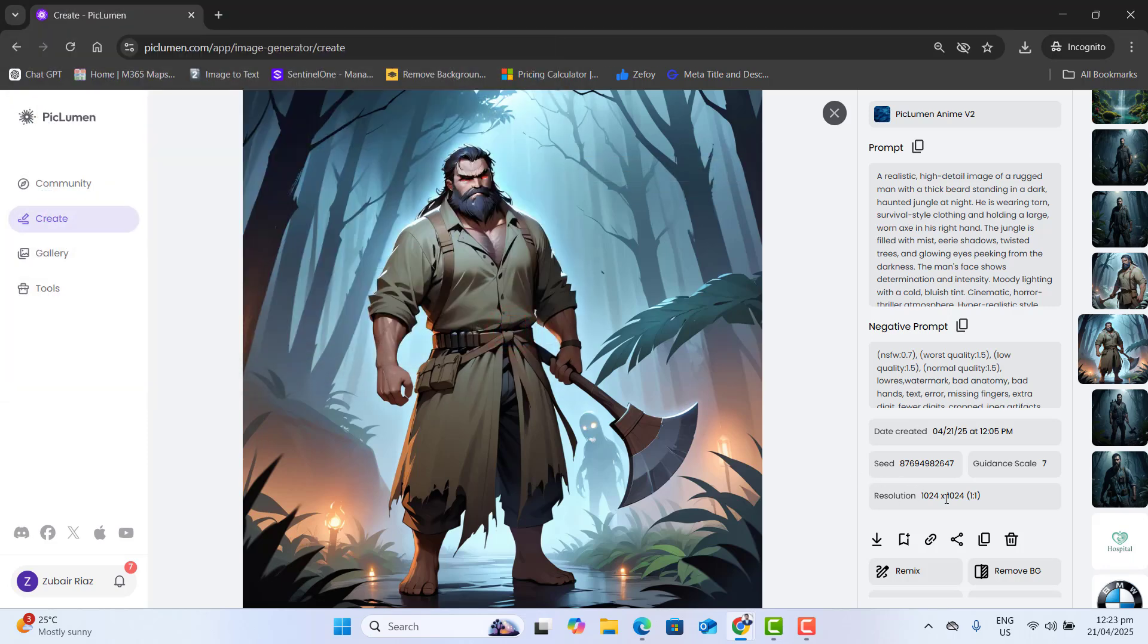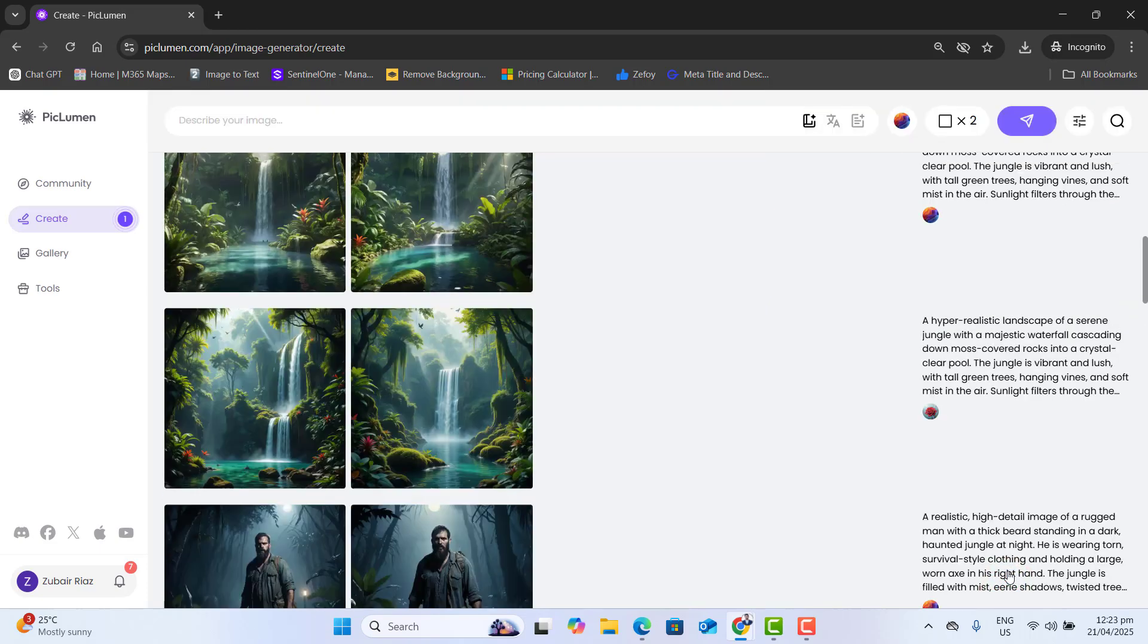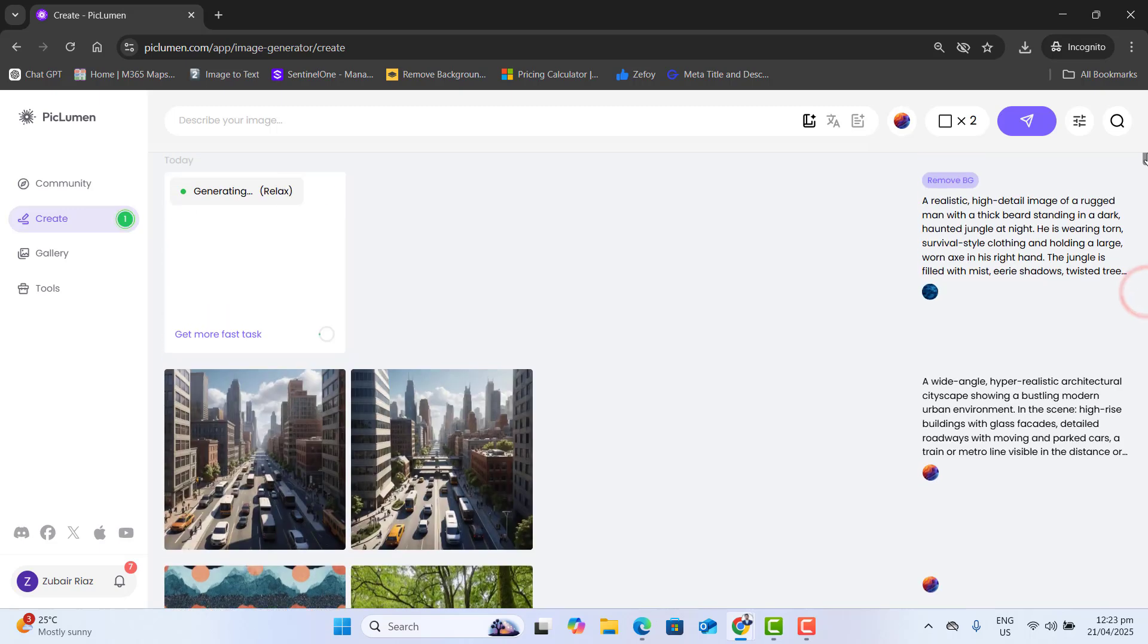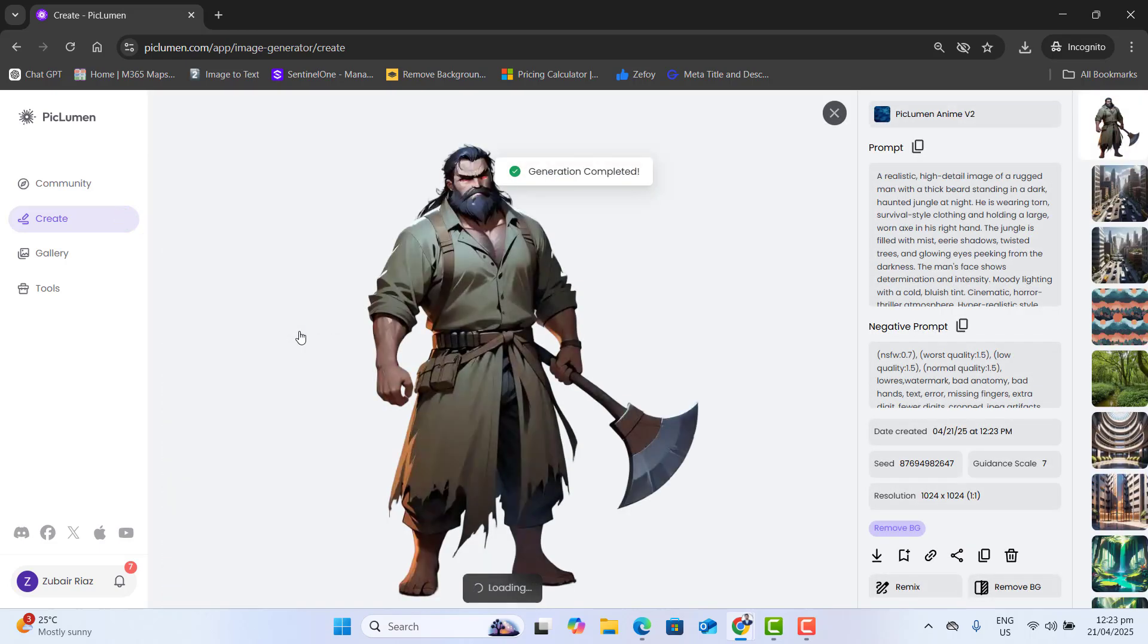The next important option I want to explain to you is remove BG. If you have your own image and you want to remove the background of your own image, you could click on remove BG. And this will generate the image again with removing the whole background from the person. And you see the perfect result here.